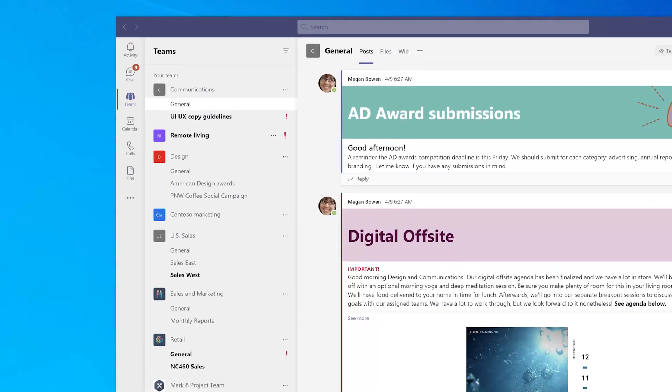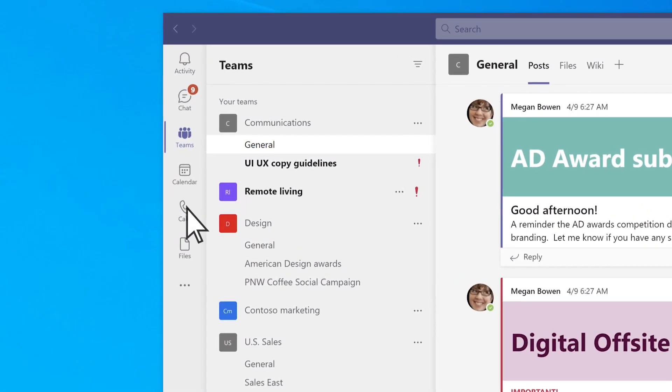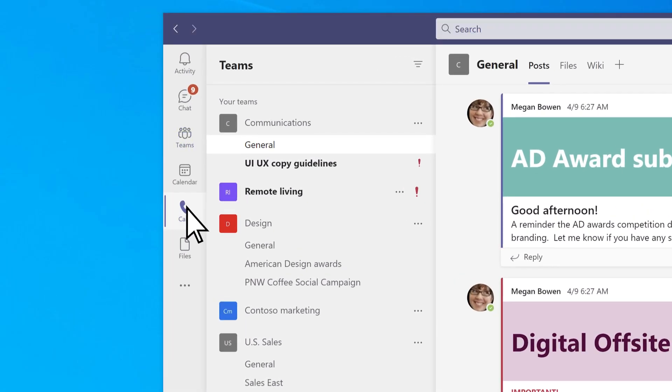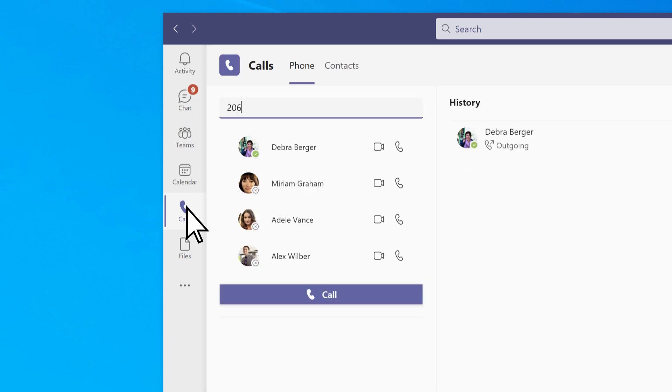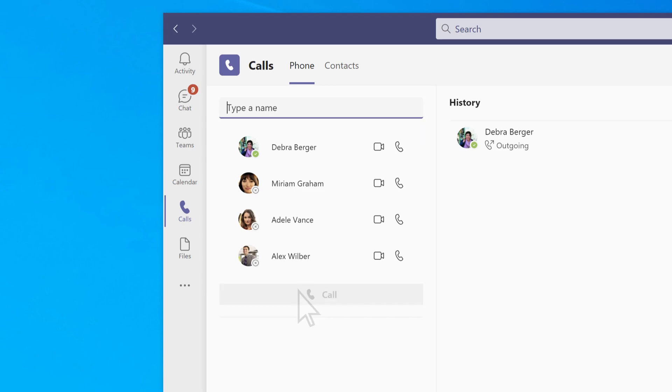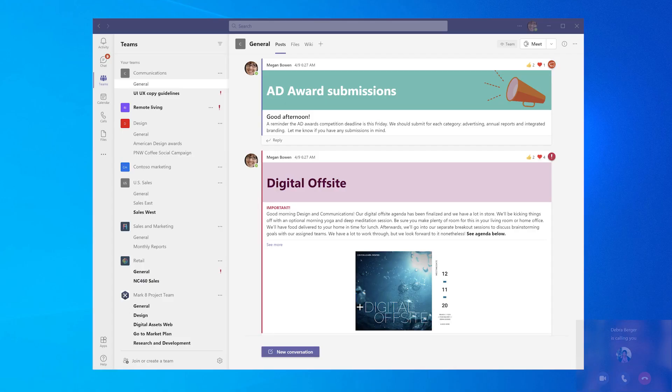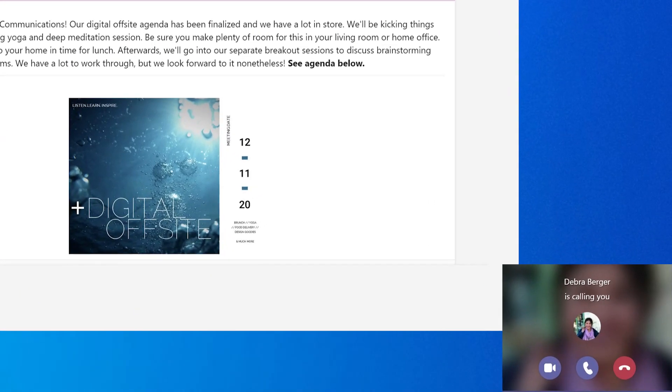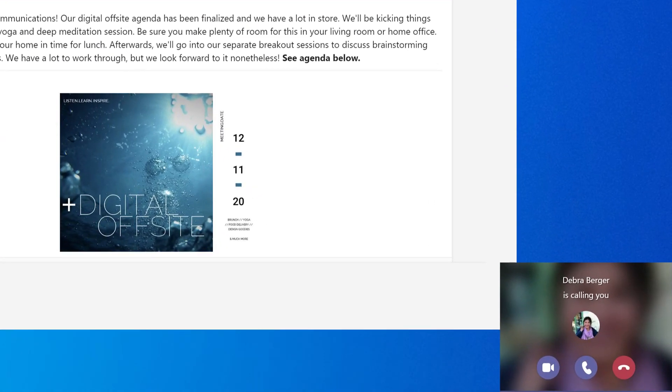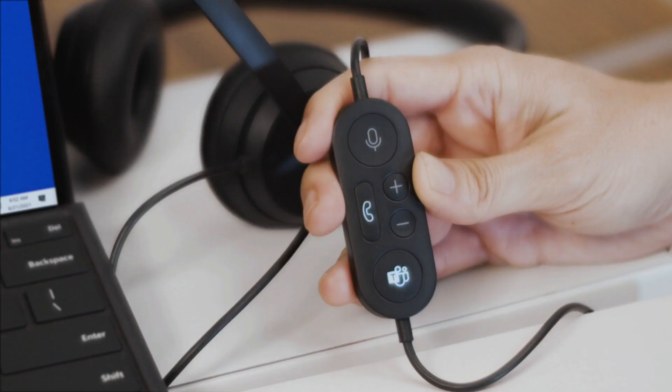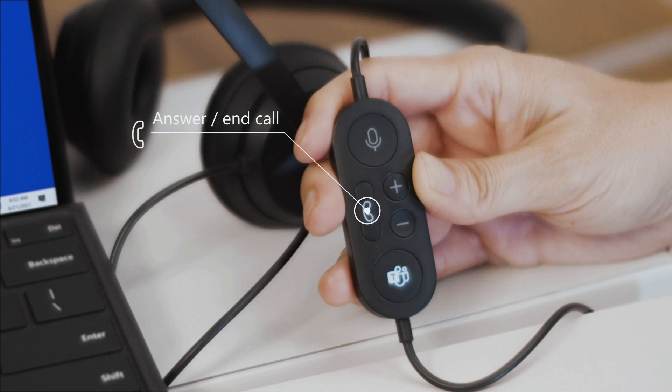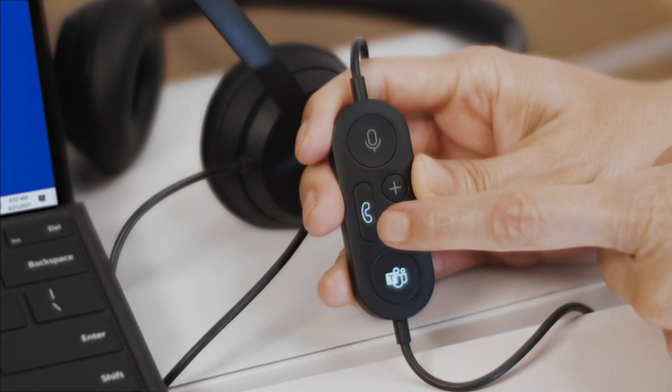To call someone, select Calls in Teams. Dial the number for the person to call, then select Call. On the other hand, if you get a call, press the Answer/End Call button when it's flashing to answer.